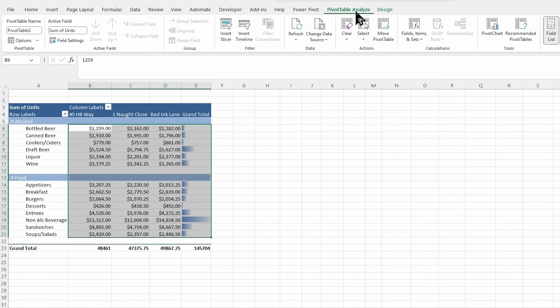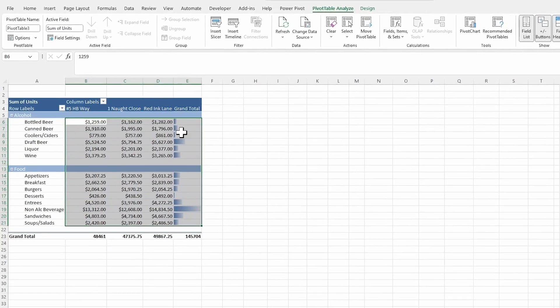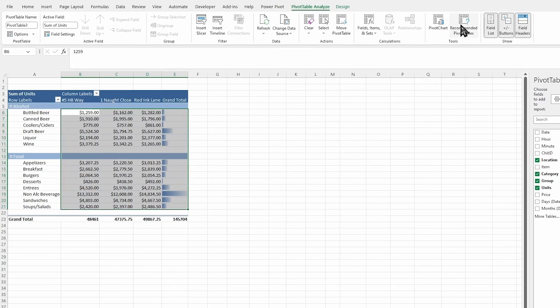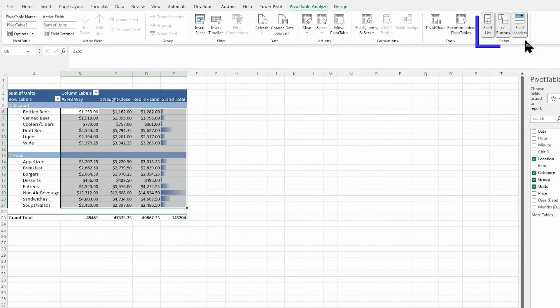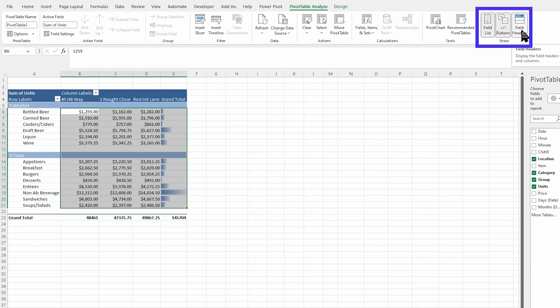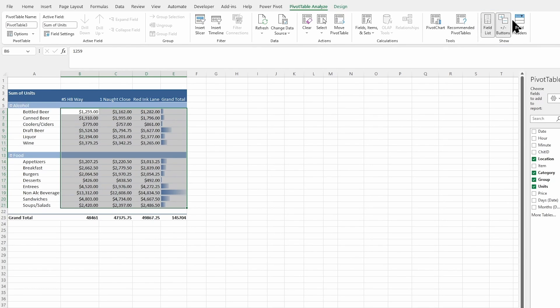Next here in our Pivot Table Analyze to change this look and feel, I'm going to come over here to show section all the way at the end. First off, I'm going to deselect the field headers. And as I uncheck that, you can see it's disappeared right over here.